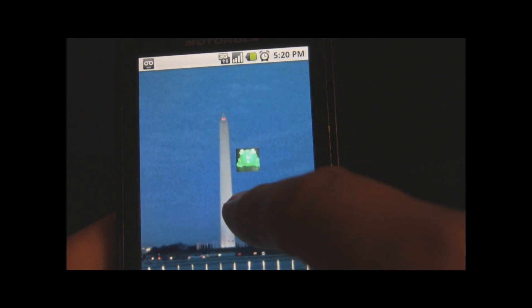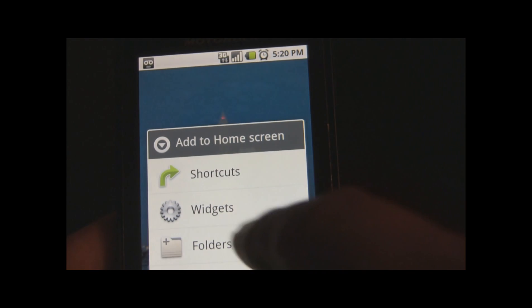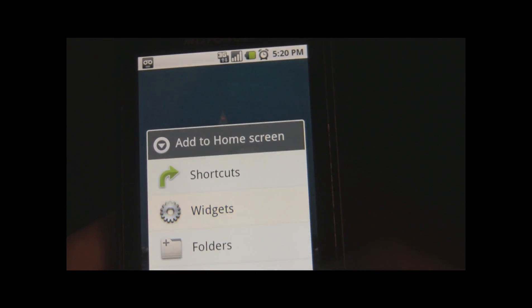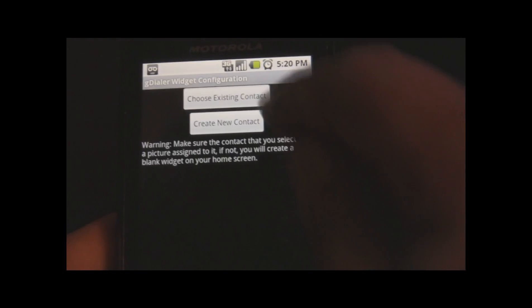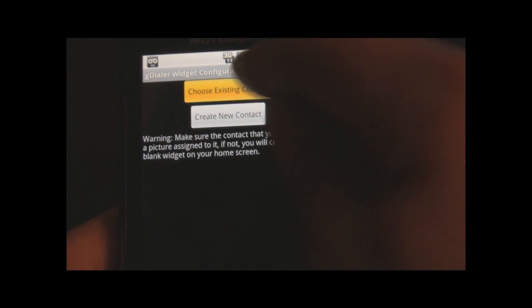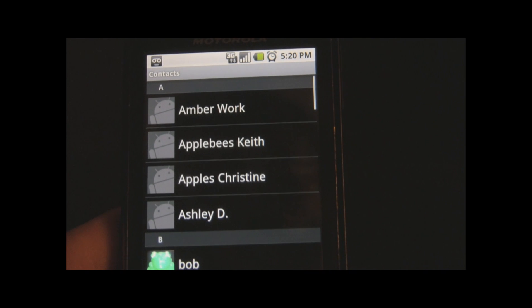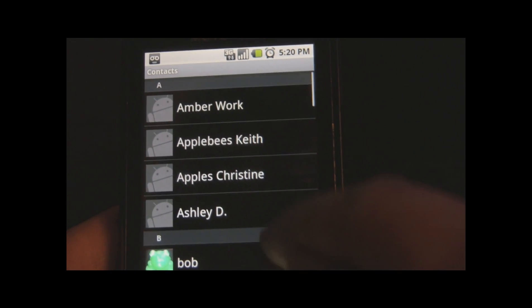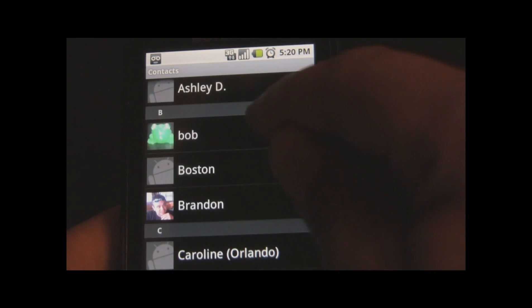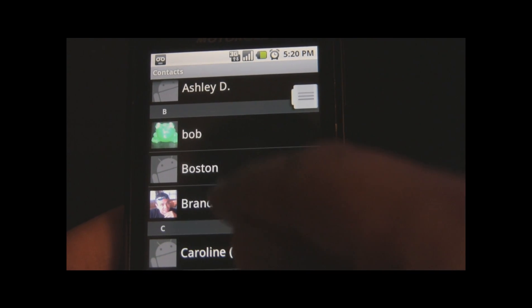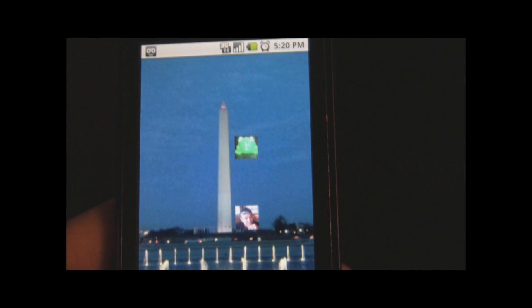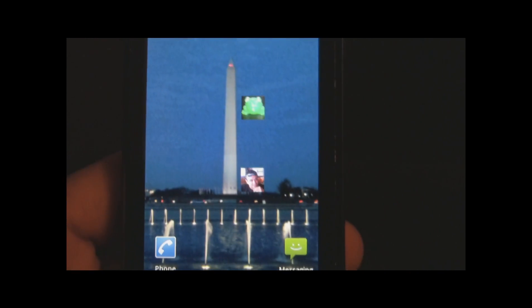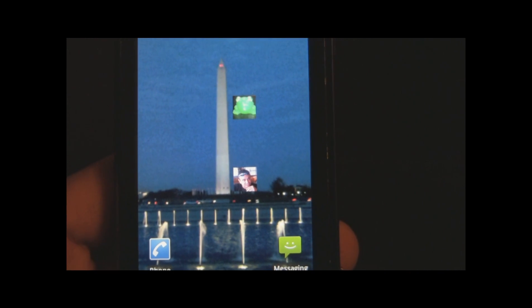To add another contact, repeat the process: go to Widgets, select GDialer, and choose an existing contact. So now you have two photos on your home screen.